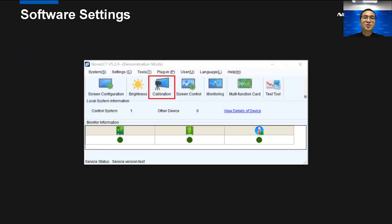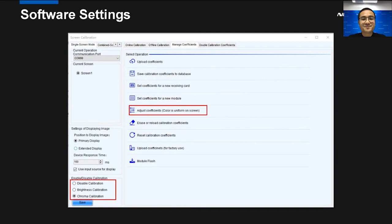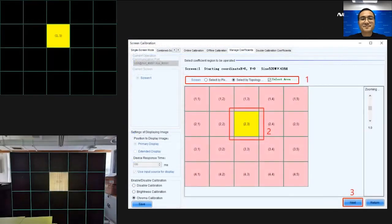Let's go to the software part. This is Nova LCT software. We need to click the calibration to go to the calibration interface. And in this interface, we need to make sure to enable the calibration firstly. And then click Adjust Coefficient. Color is uniform on screen.